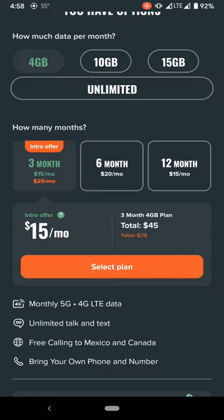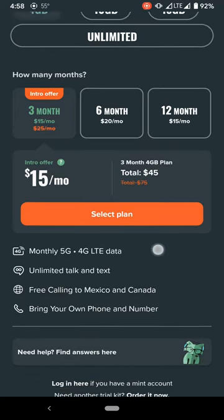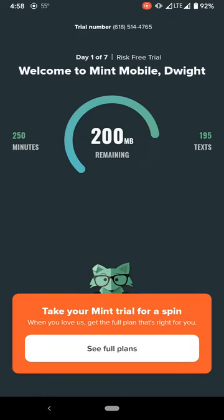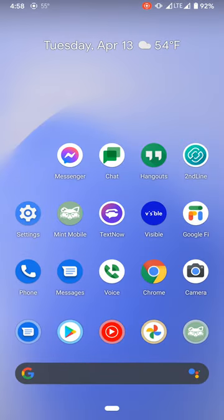And my phone doesn't have 5G, this Pixel doesn't have 5G, but I have LTE. And then these are the cool features you get: unlimited talking text, free calling to Mexico and Canada, bring your own phone and phone number. So big ups to Mint Mobile, they're very clean and right to the point. I like that.